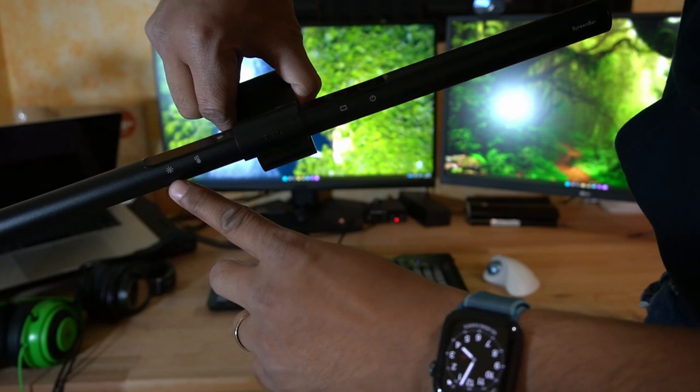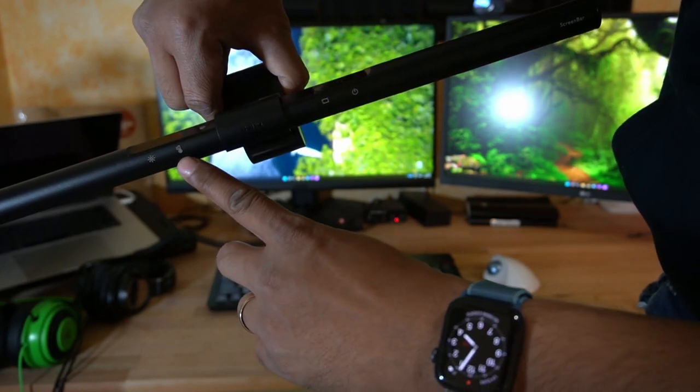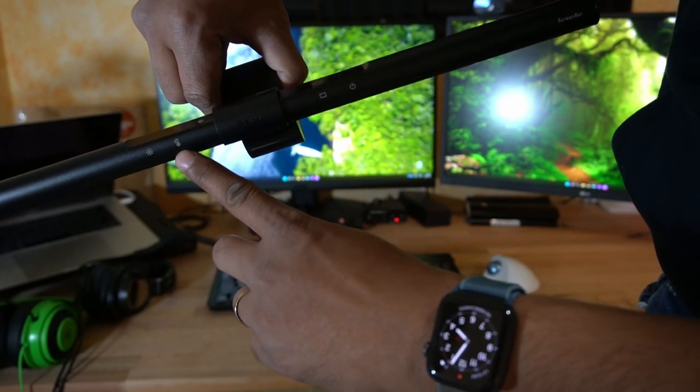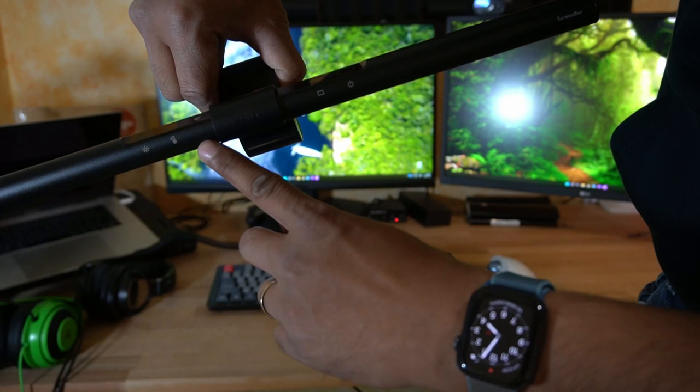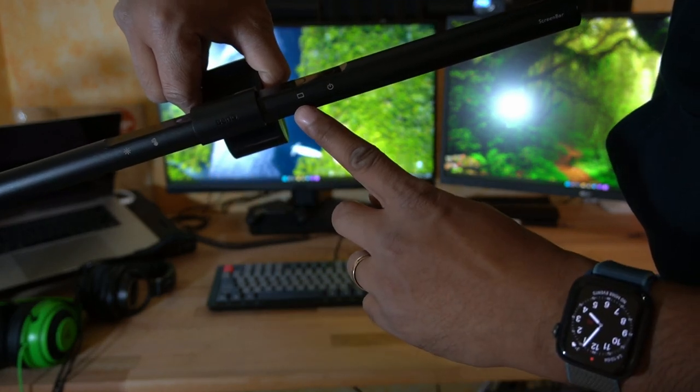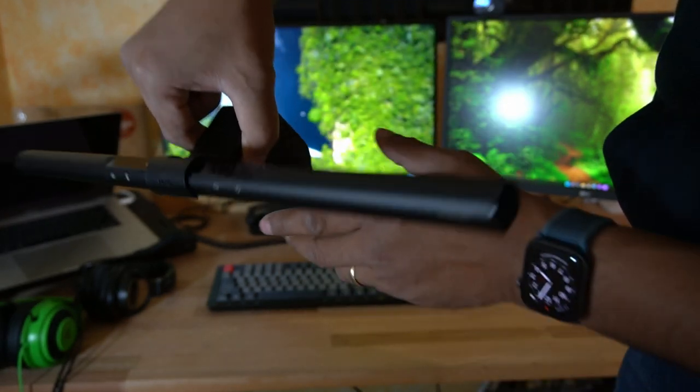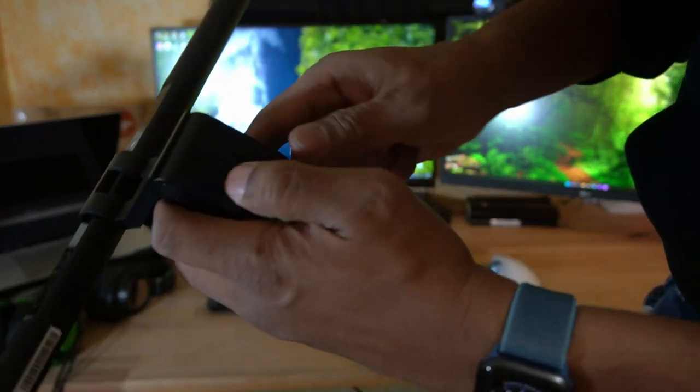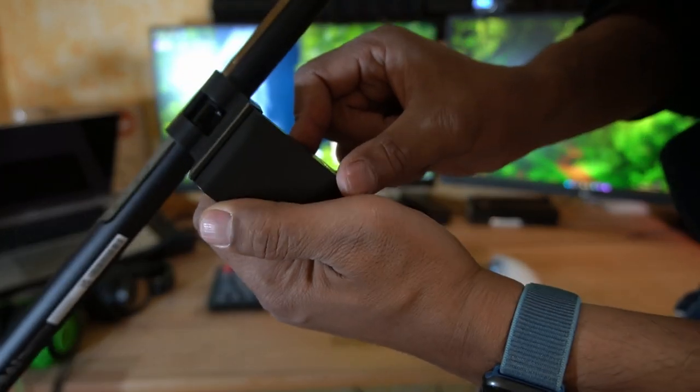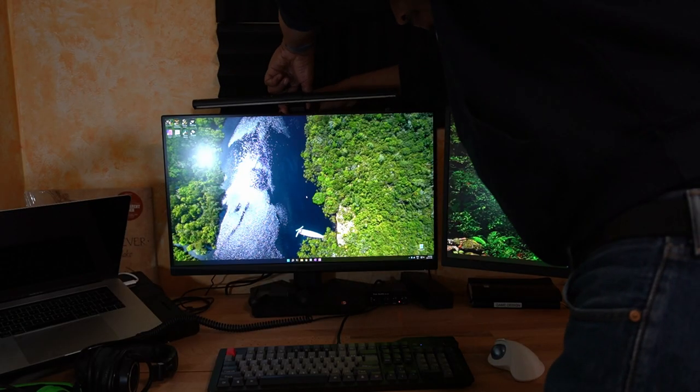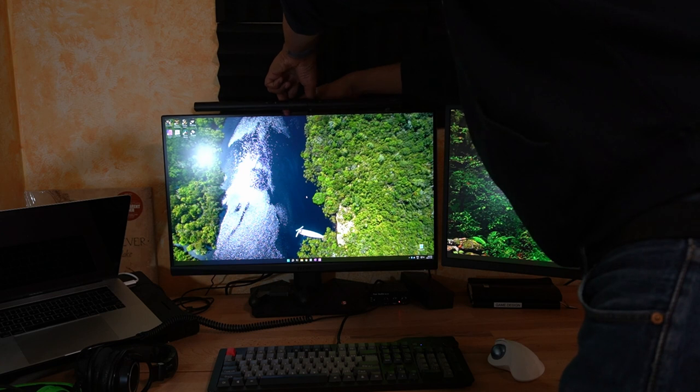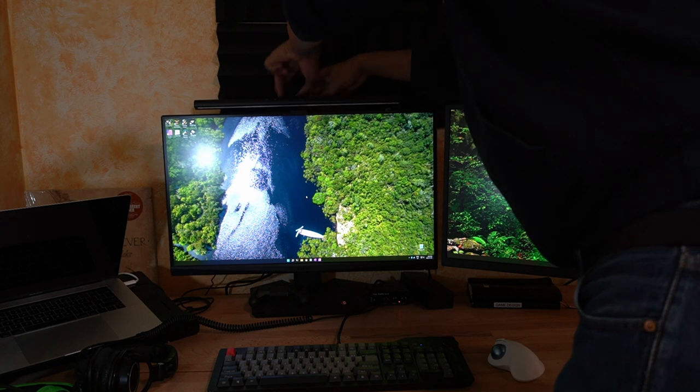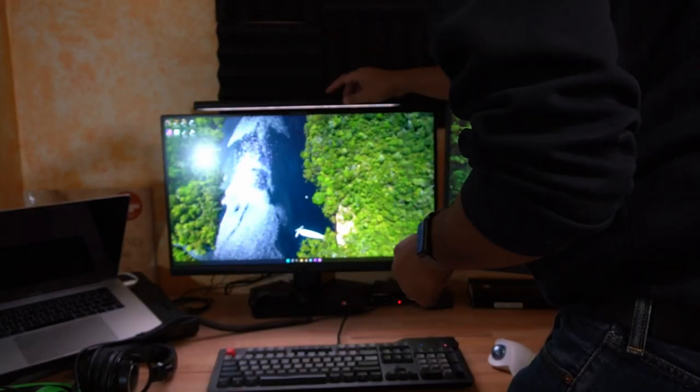So you have the brightness button, the color temperature button. And over here is the automatic sensor for the automatic button and the power button. At the back is the port for the USB-C connector and it pops on top of the monitor just like that.